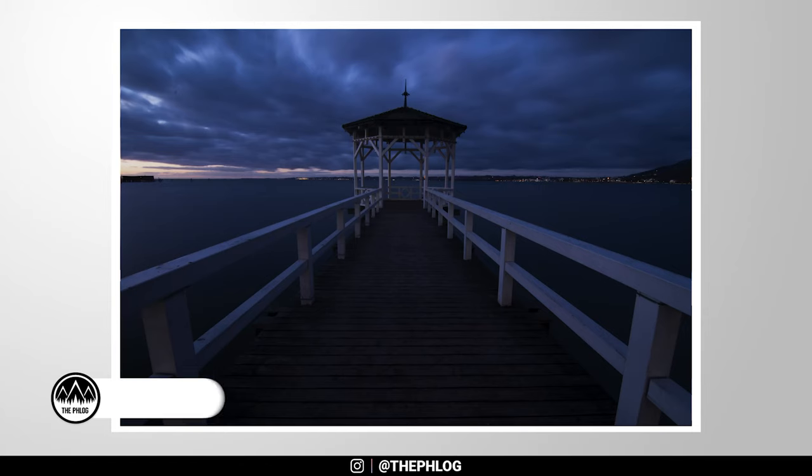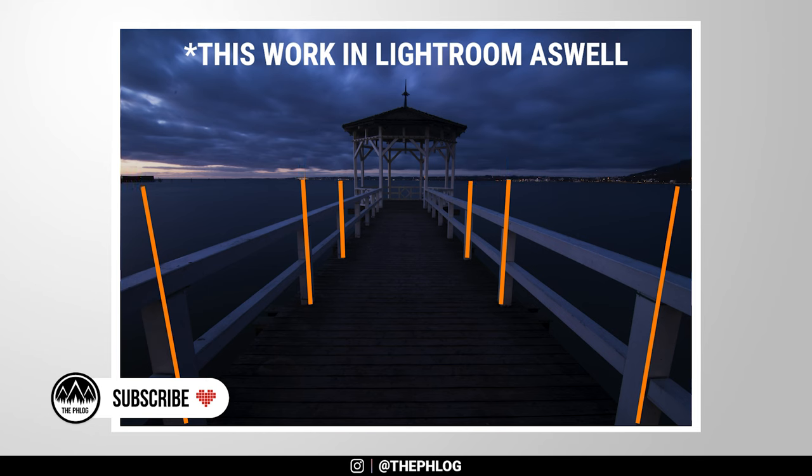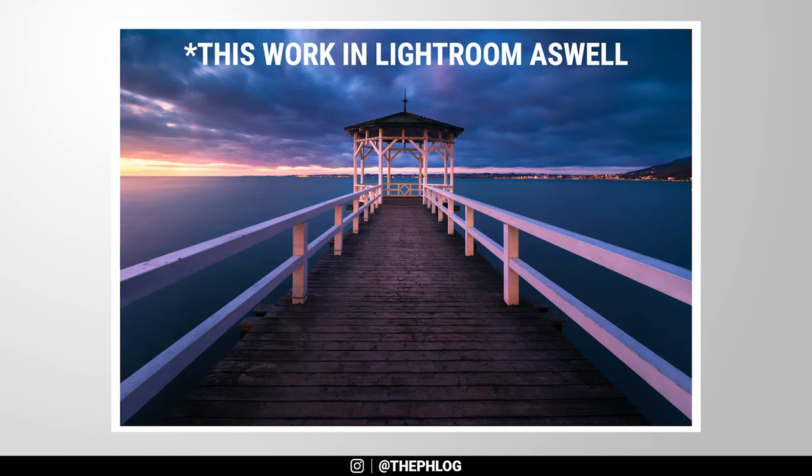Hello and welcome to another Photoshop tutorial. In this video, we will fix skewed vertical lines in just a few seconds within the Camera Raw editor. So let's go.